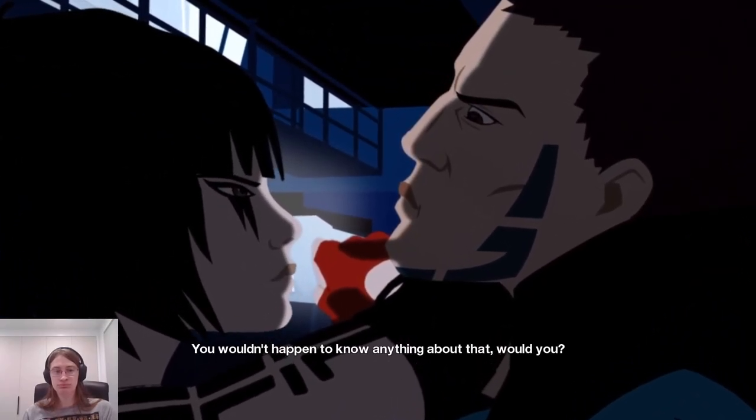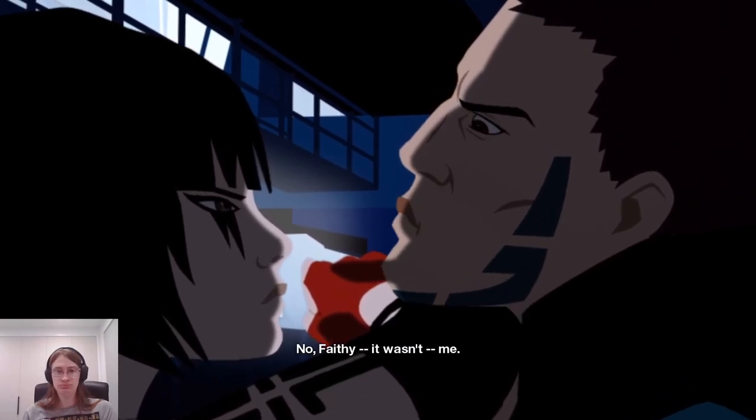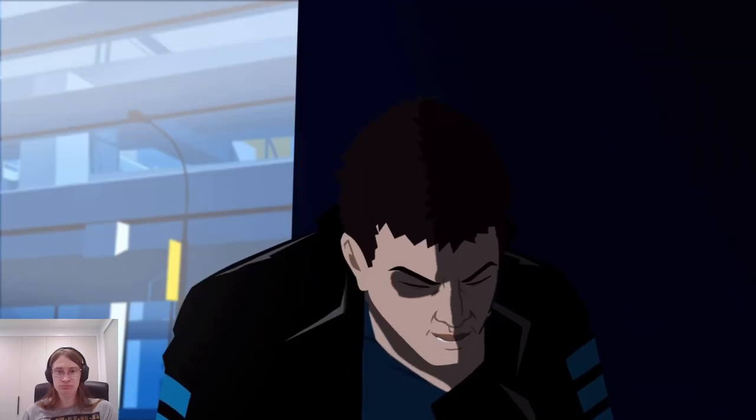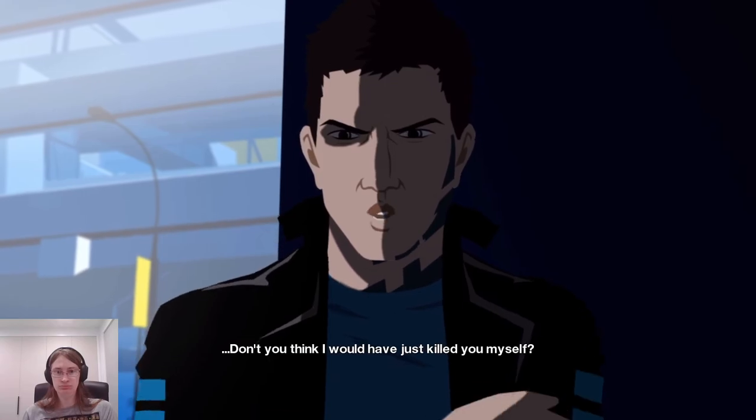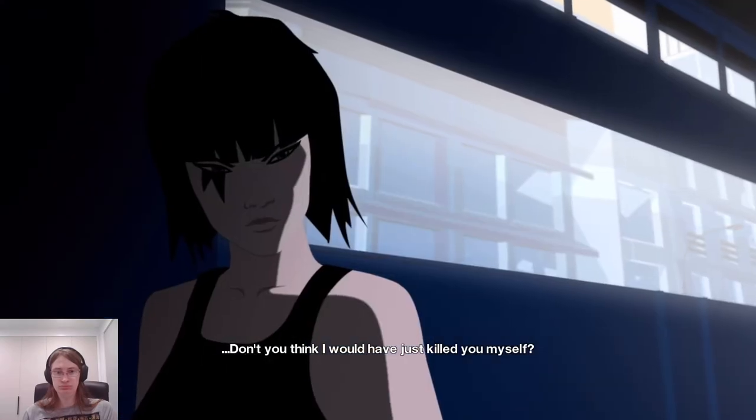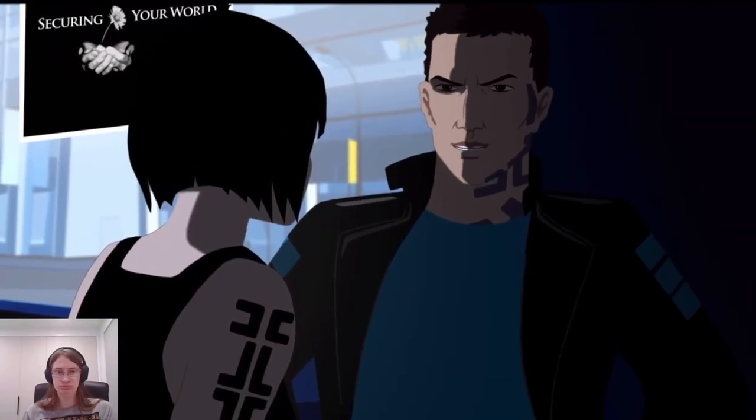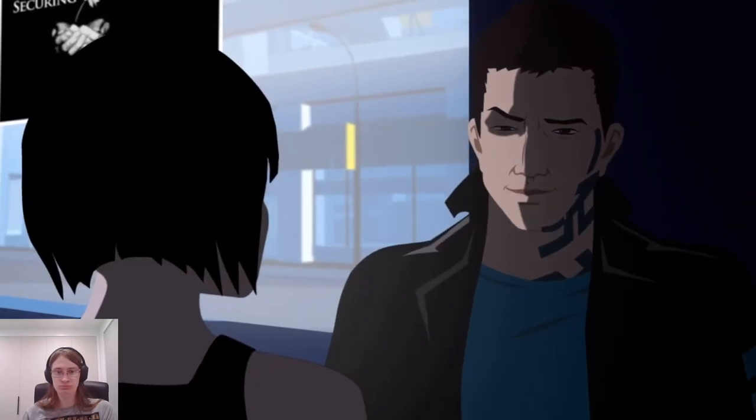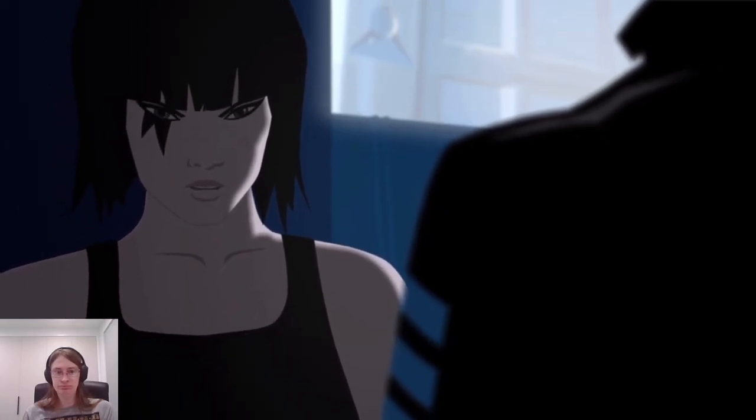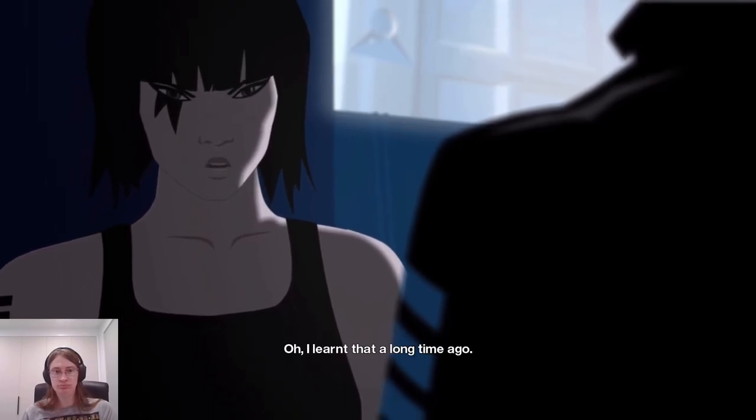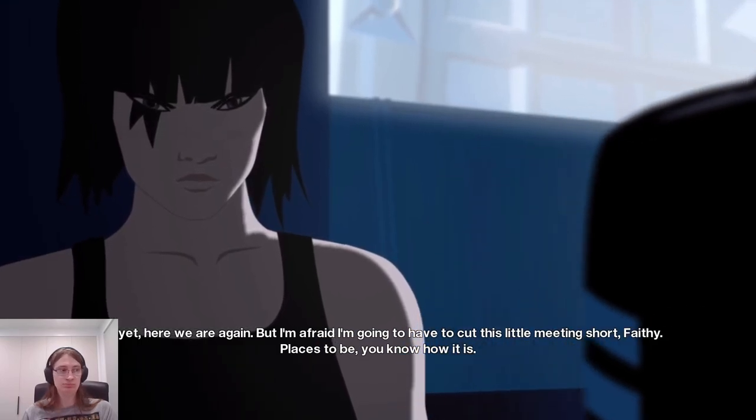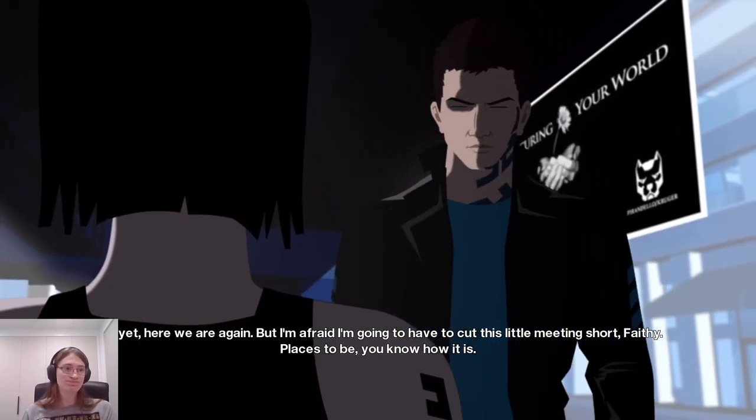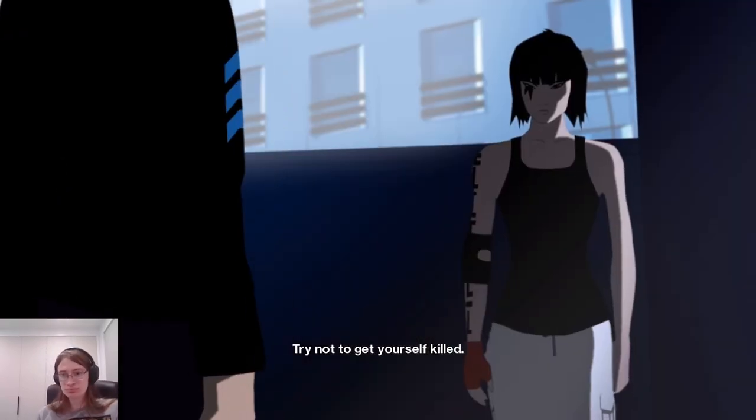Bad case of the blues. You wouldn't happen to know anything about that, would you? No, Faithy. It wasn't me. Besides, if I wanted you dead, don't you think I would have just killed you myself? You're right. A creep like you couldn't have organized it. No, don't be like that. Ropeburn's dead. I'm impressed. Wasn't me. You need to be careful who you hang around with. Oh, I learned that a long time ago. And yet, here we are again. But I'm afraid I'm going to have to cut this little meeting short, Faithy. Places to be. You know how it is. Try not to get yourself killed.